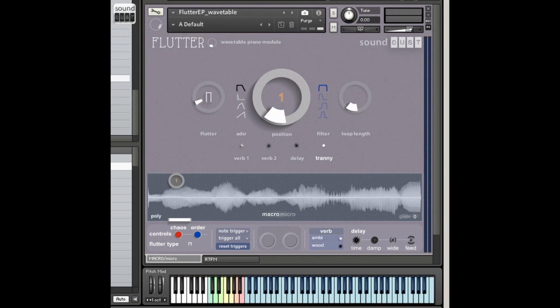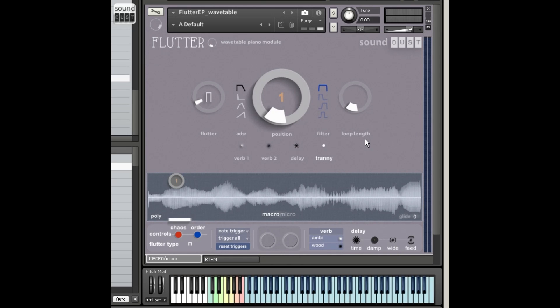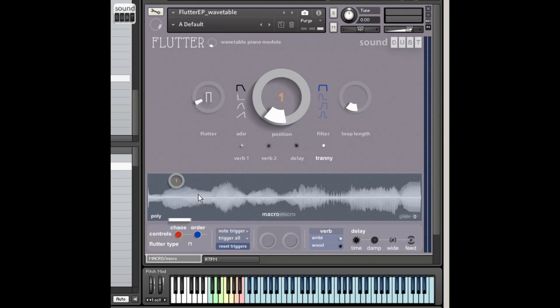Hi, this is Pendle from Soundust with a quick talk-through of the new add-on to the Flutter EP. Now this is the Flutter EP wavetable. This is a slightly different approach, which I've been working on for a while, and there are going to be other versions of this coming soon as well, but this, for now, is an extra bonus that goes with the Flutter EP.